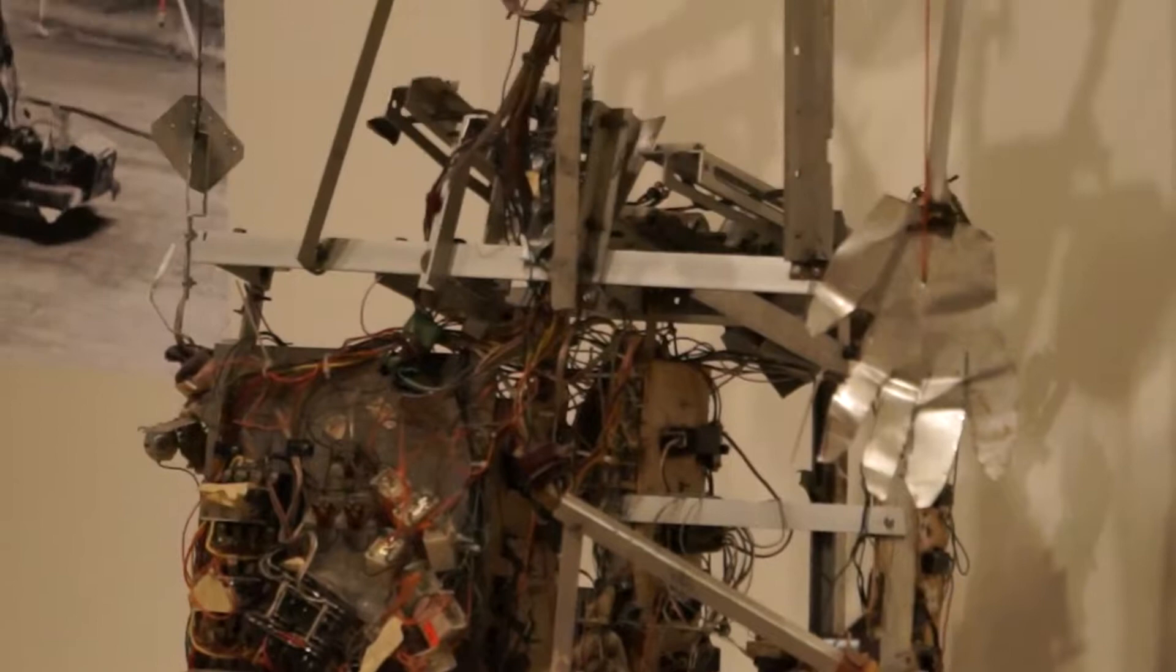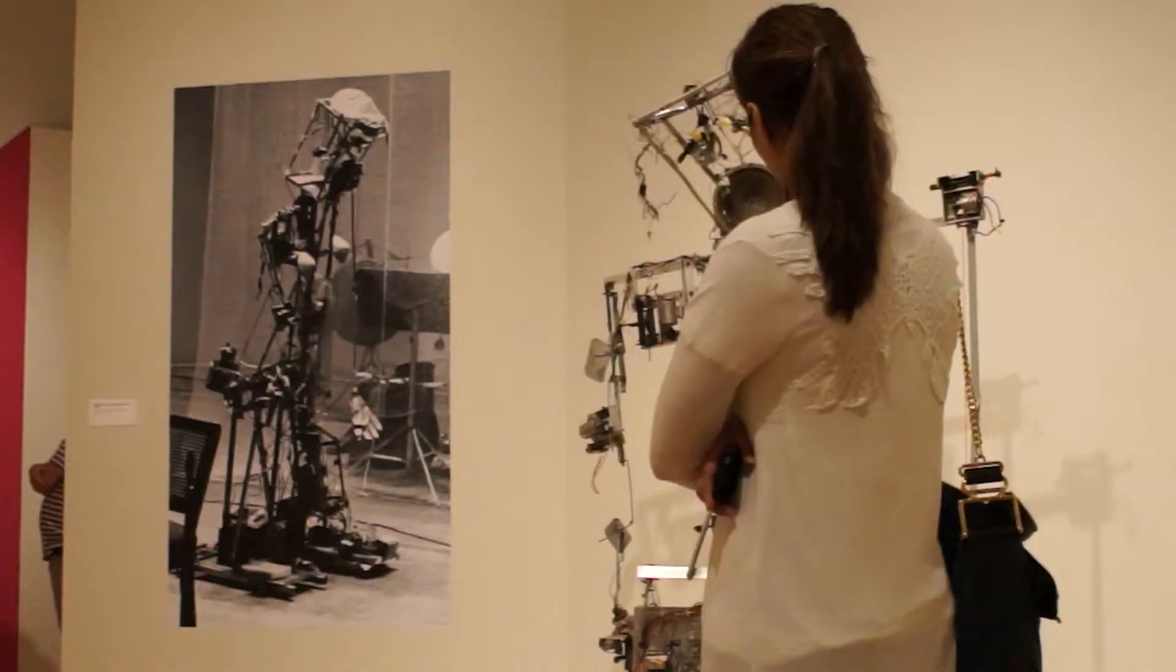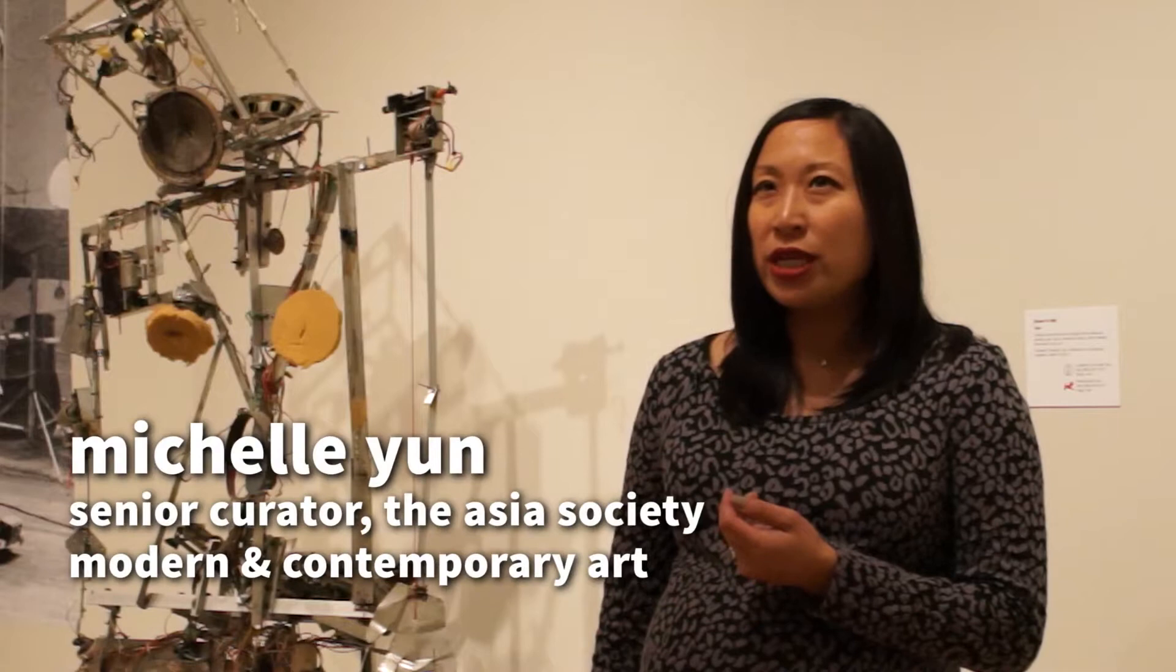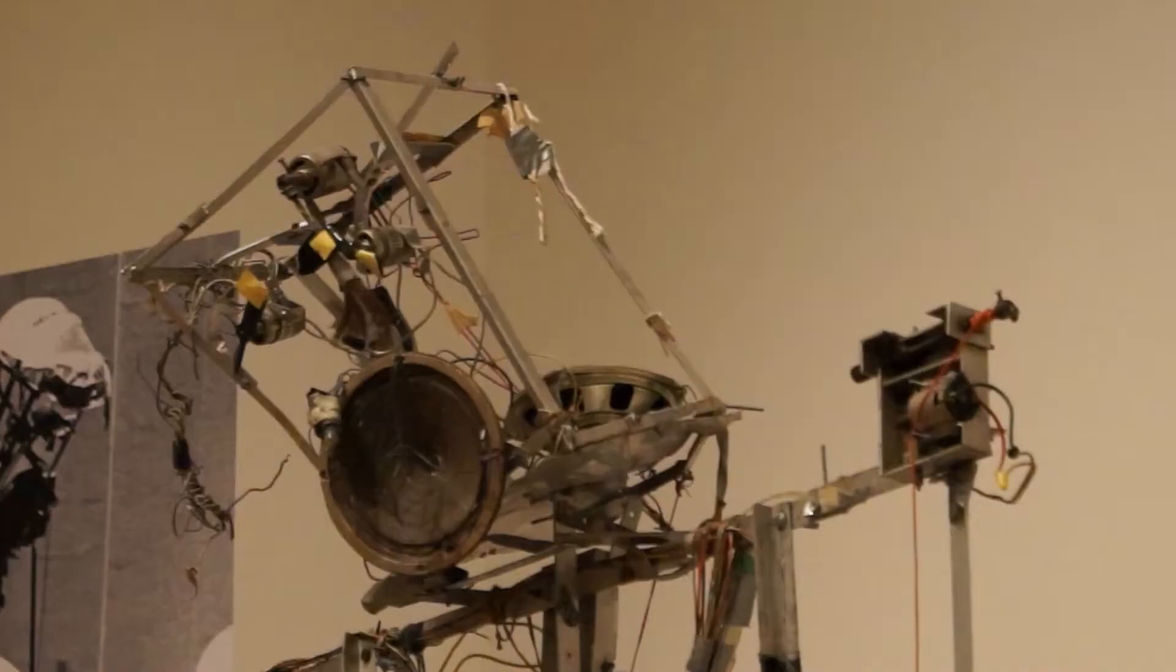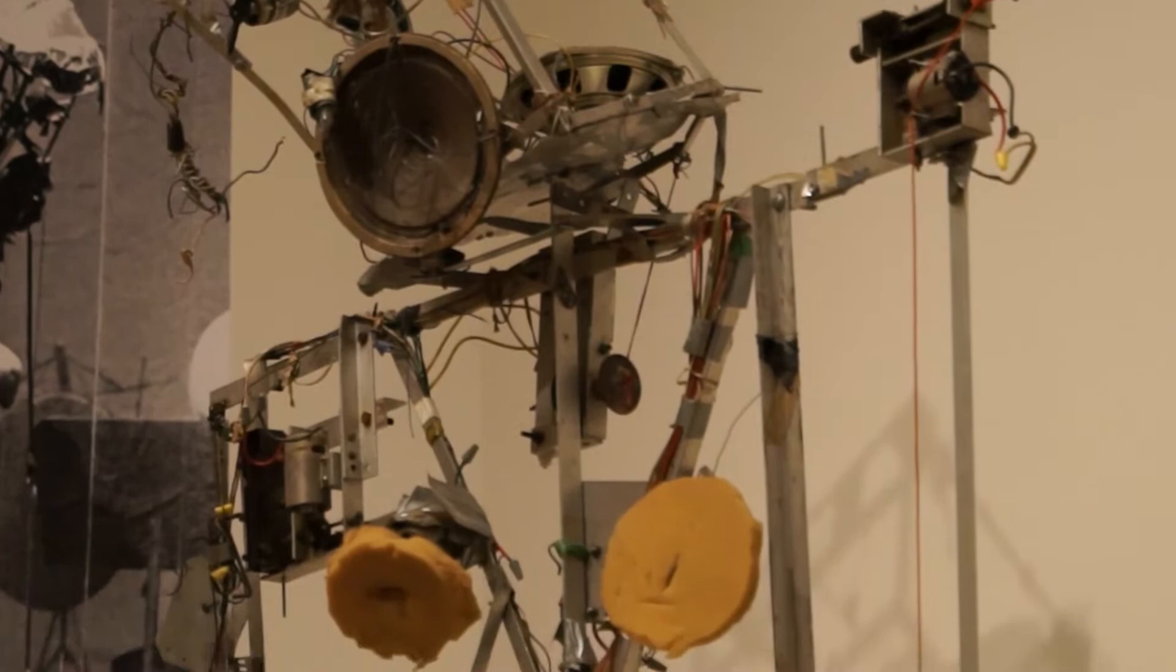Nam June Paik's first automated robot, K456, was developed in 1964. We're using this as kind of the genesis of the exhibition because it really shows his initial interest in using the body in his sculptures and his interest in using technology to create his visual artworks.